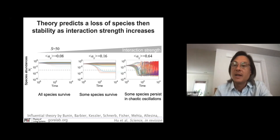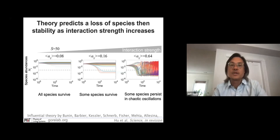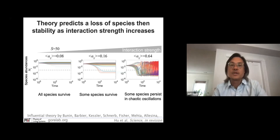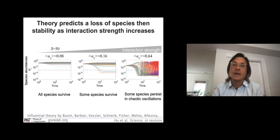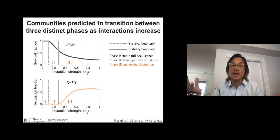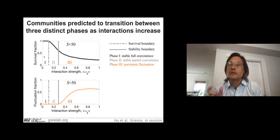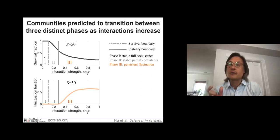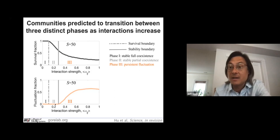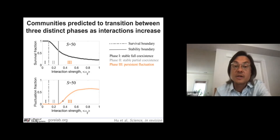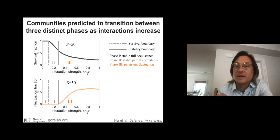In this third phase, some species are surviving, some not, and there's ongoing persistent fluctuations. We can summarize these three particular examples and argue that these are really three different dynamical phases the community can be in. We can sample from this 50-by-50 matrix many times, then plot the fraction of species that survive and the fraction of communities that display persistent fluctuations. There are really three qualitatively distinct dynamical phases: in the first, all species are surviving and none of the communities are fluctuating; in the second, you start getting species extinctions but no fluctuations; and it's only in the third phase that you start getting persistent fluctuations.